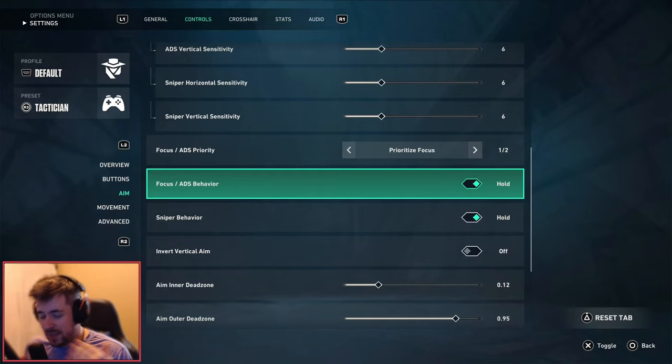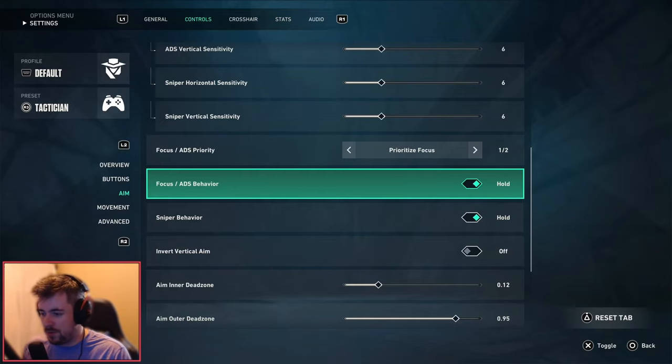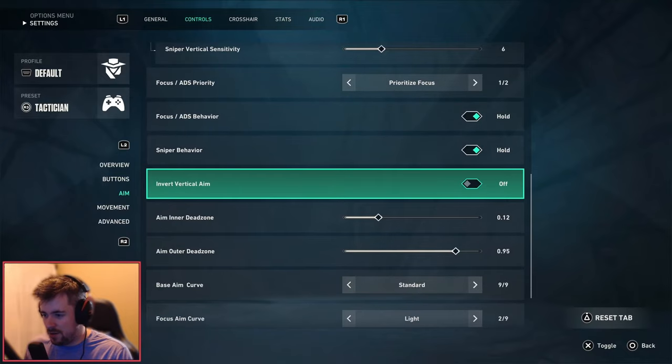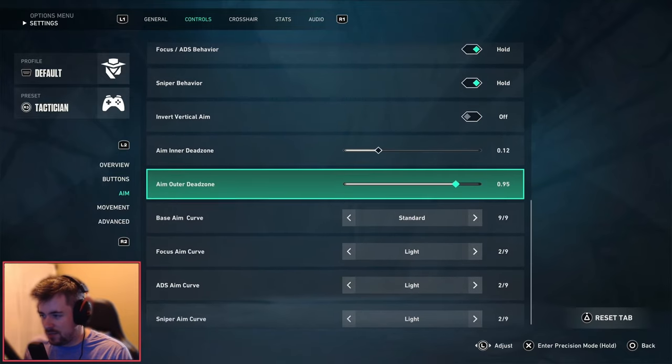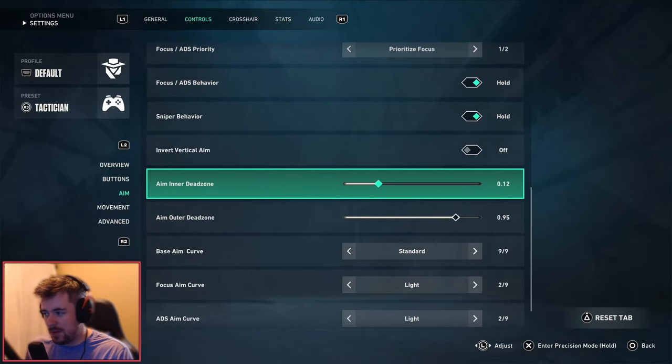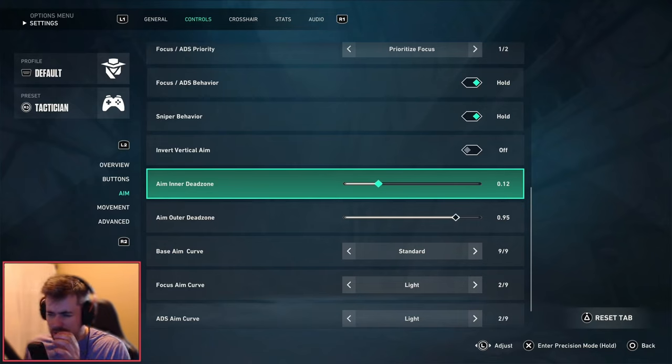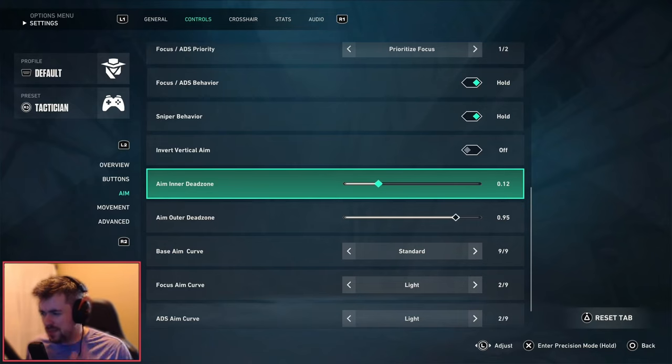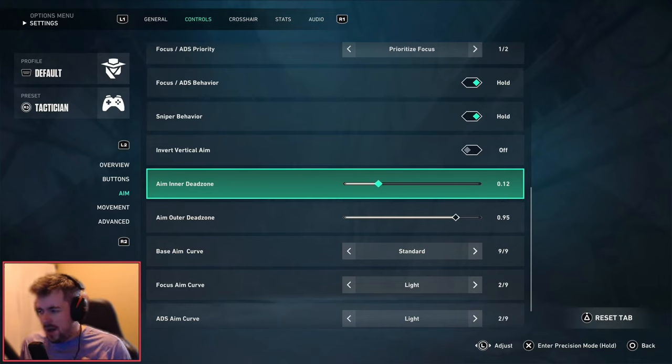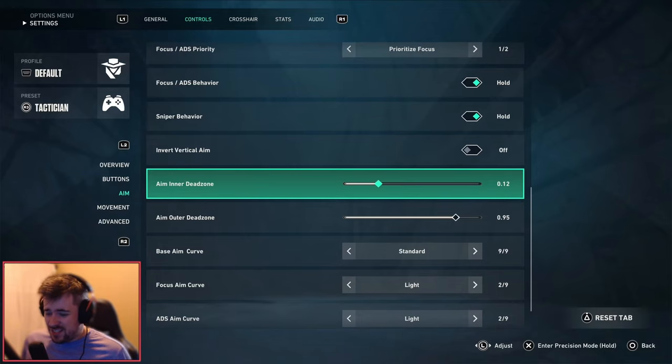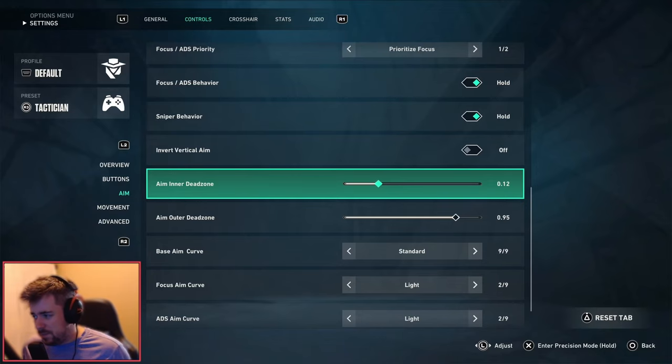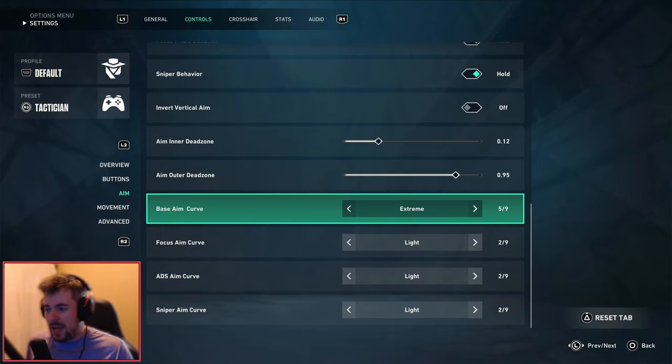So for the aim inner and outer dead zones I keep it at 0.95 and 0.12. I know the defaults I believe are 0.9 and 0.10, however I just kept it the way it is, I just adjusted it a bit mostly because of my PS5 controller, that's it.